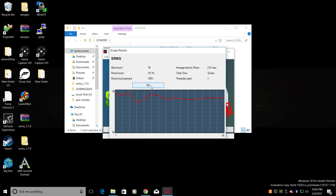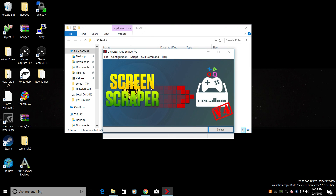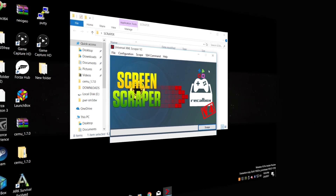I just scraped a few ROM folders. Now when we boot Batocera back up we should have some art and some information about the game. Now the built-in scraper takes a long time. This is also time consuming since we have to do each individual ROM folder, but trust me, you will save tons of time doing it this way. Let's move over to the Batocera machine now.